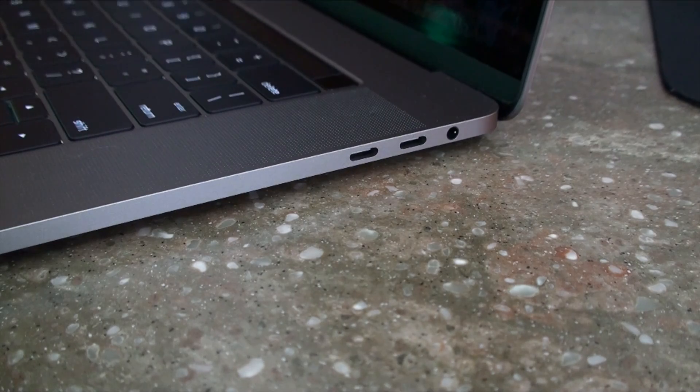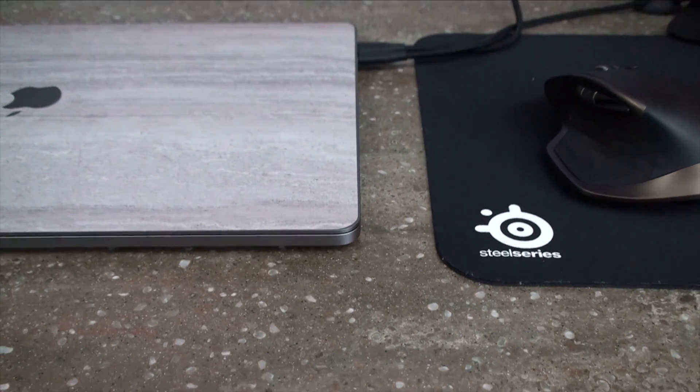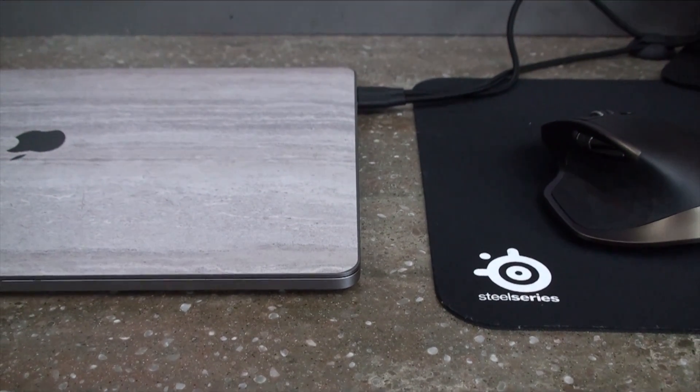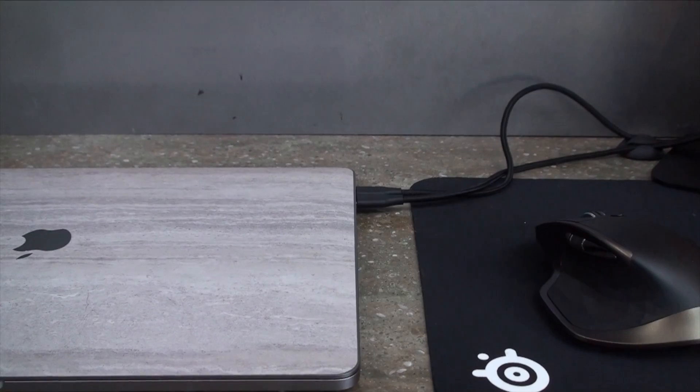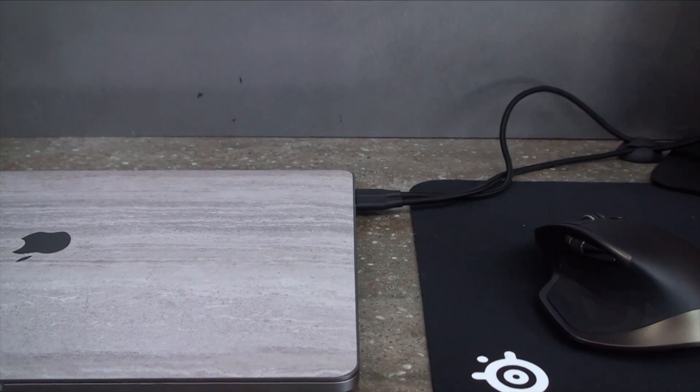Full docks that add DisplayPorts, many more USB-A ports, Ethernet, and power to the laptop are now supported on a lot more computers.